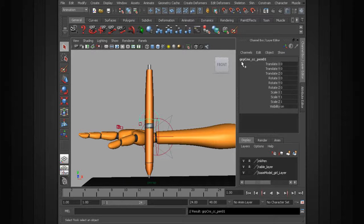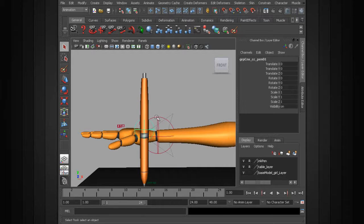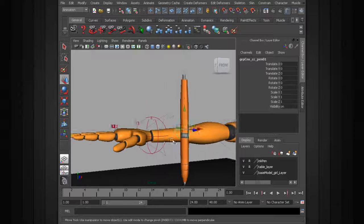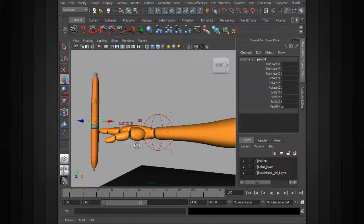Notice the group has been renamed and its pivot is right where it needs to be, on top of the selection.